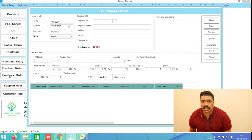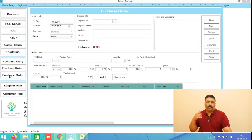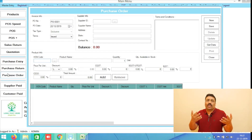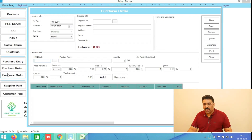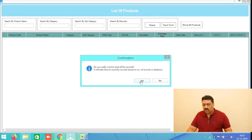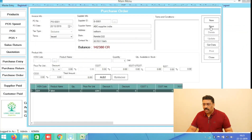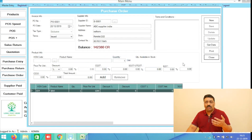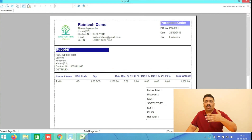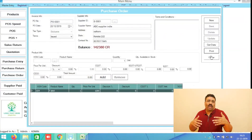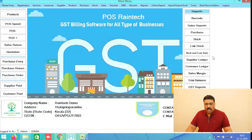Purchase Order means if you want to take some bulk products, it is very hard to explain to your supplier by phone — bring this 10 pieces, bring this 5 pieces. There is an official format: select your supplier, select all the products you want to purchase, click save and print. You can create purchase orders for thousands of products very quickly and send it to your supplier in a professional format.